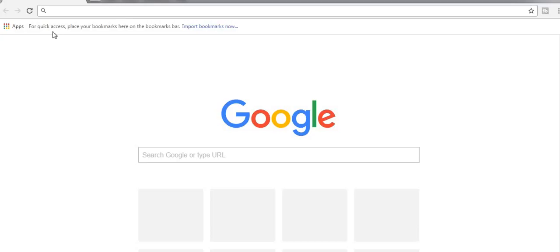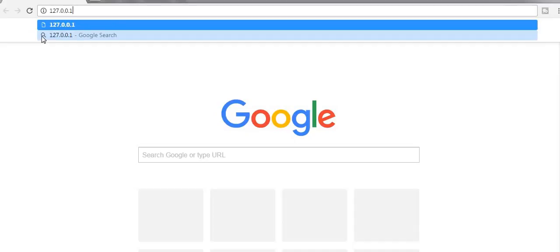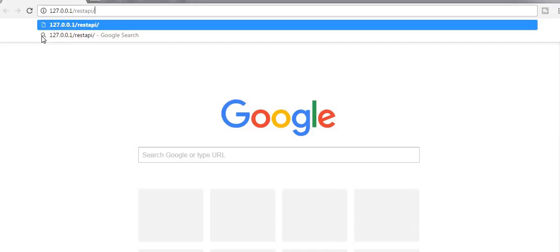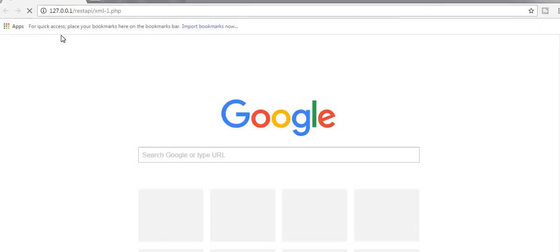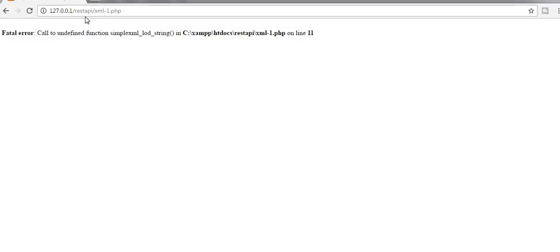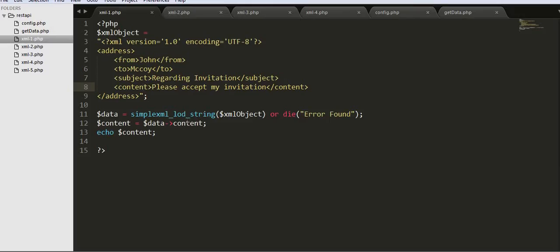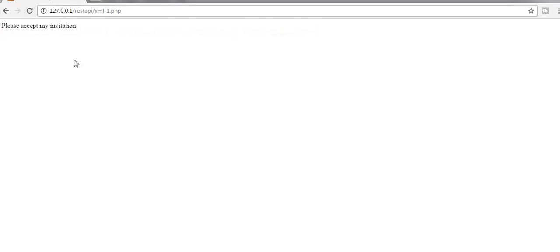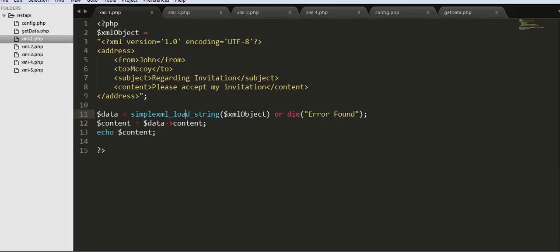Now let us check the output in the browser. We navigate to our project folder and open the file. We had a function name issue — simplexml_load_string — let me fix that. After refreshing, I got 'Please accept my invitation.' I am now successfully able to get part of the information from my XML object.